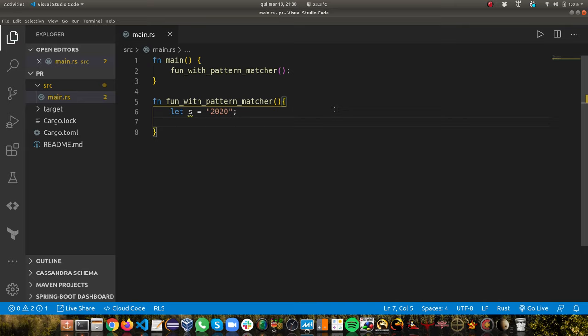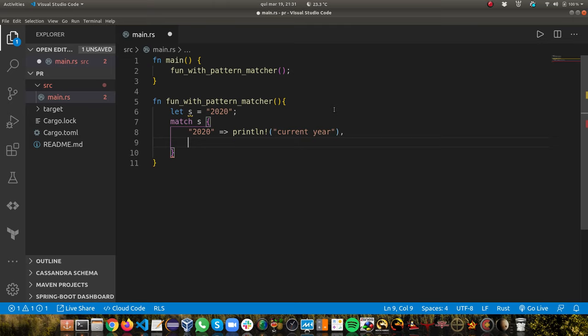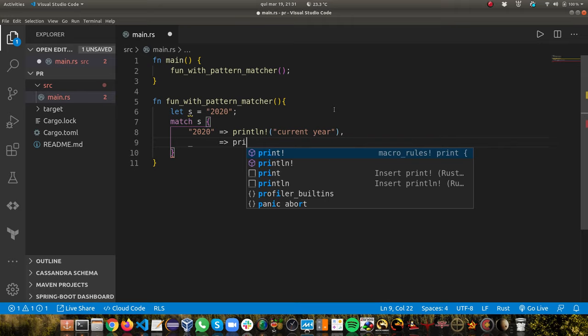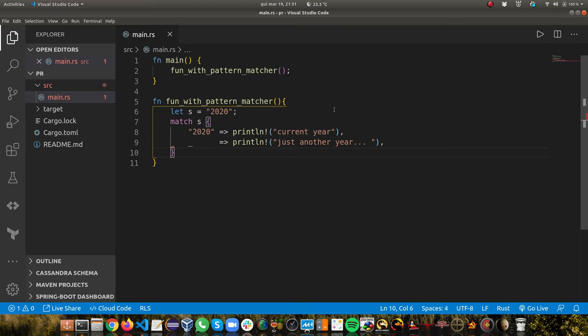Now let's write code that does different things depending on the value of the str. In order to do that, we're going to use the match operator: match `s`. If it's 2020, we print 'this is the coolhand year'; otherwise we print 'just another year'. We can run this code — it works, coolhand year. Let's try 2019 and you get 'just another year'.